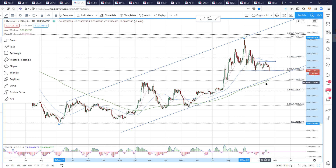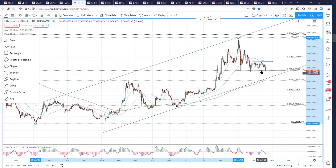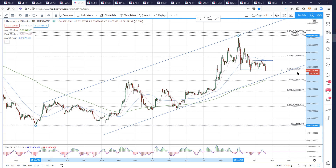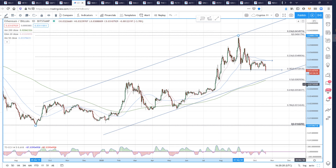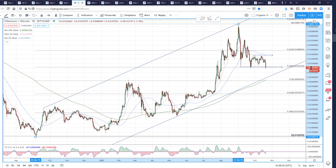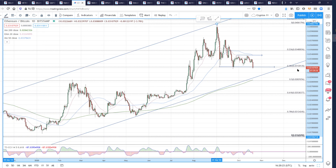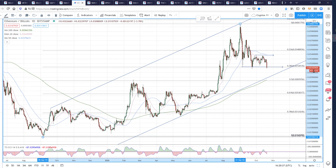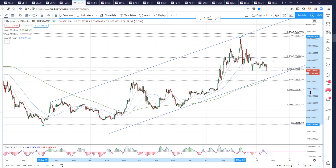That's why I think we will come back there and likely overshoot it. We've tested this 38.2 level twice. I think if we close underneath 0.0312, it will become resistance and will likely carry on lower in ETH/Bitcoin.